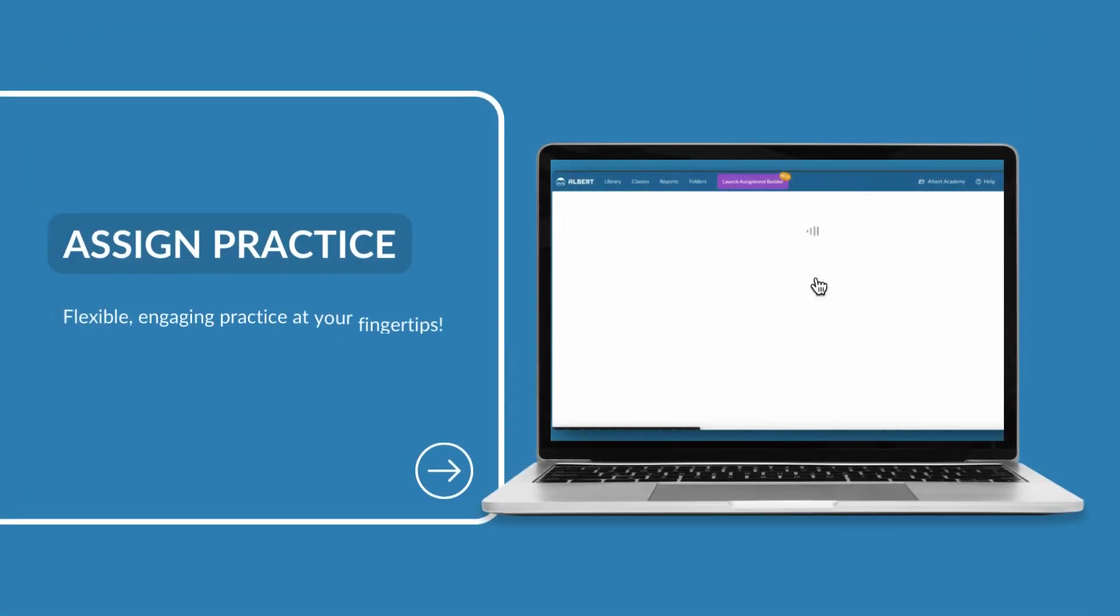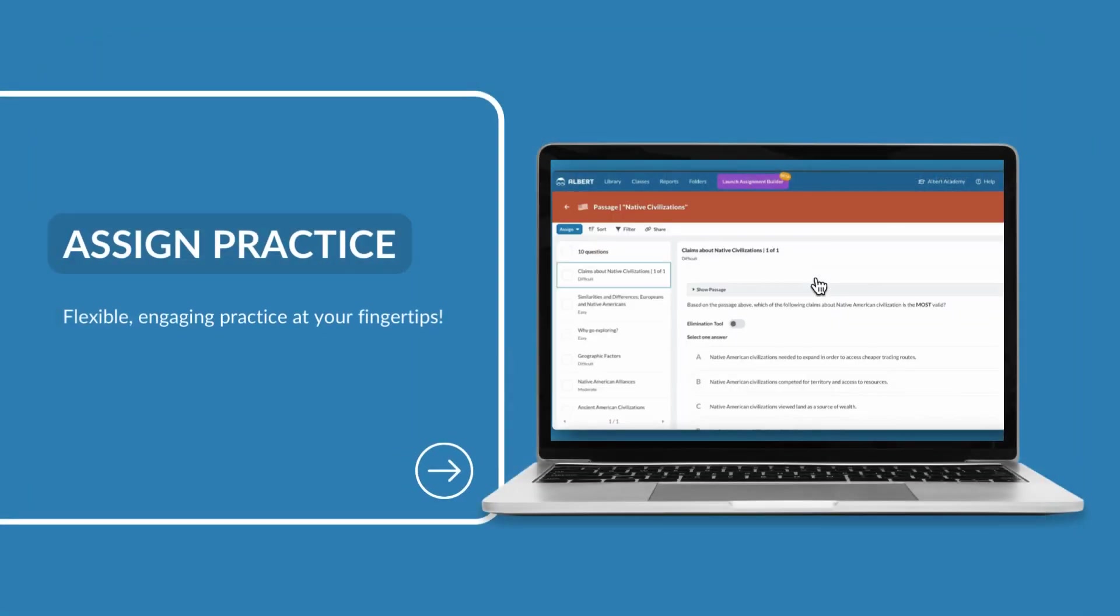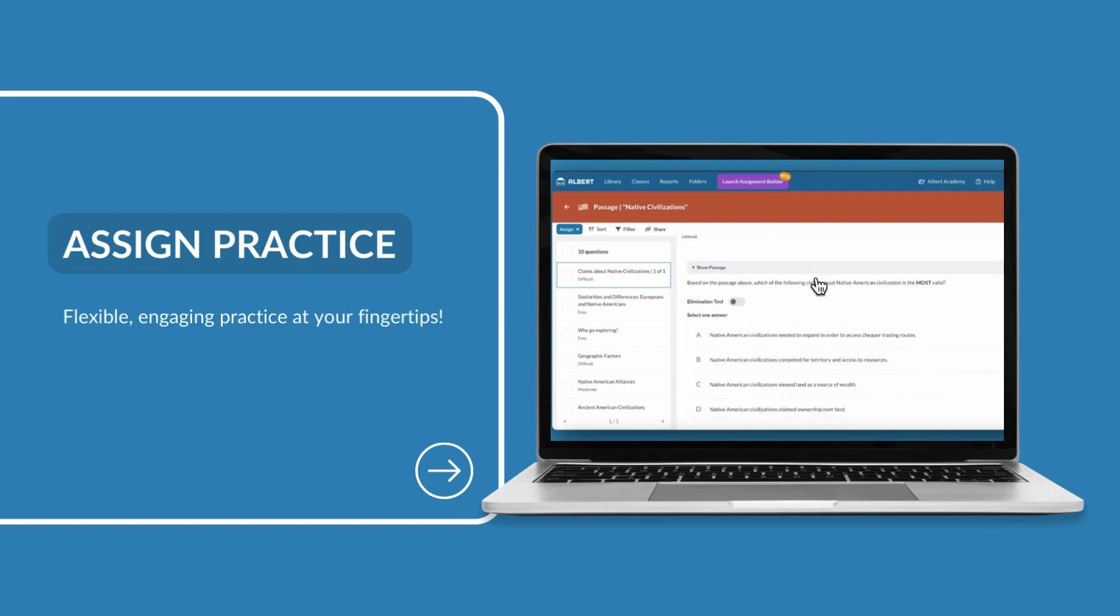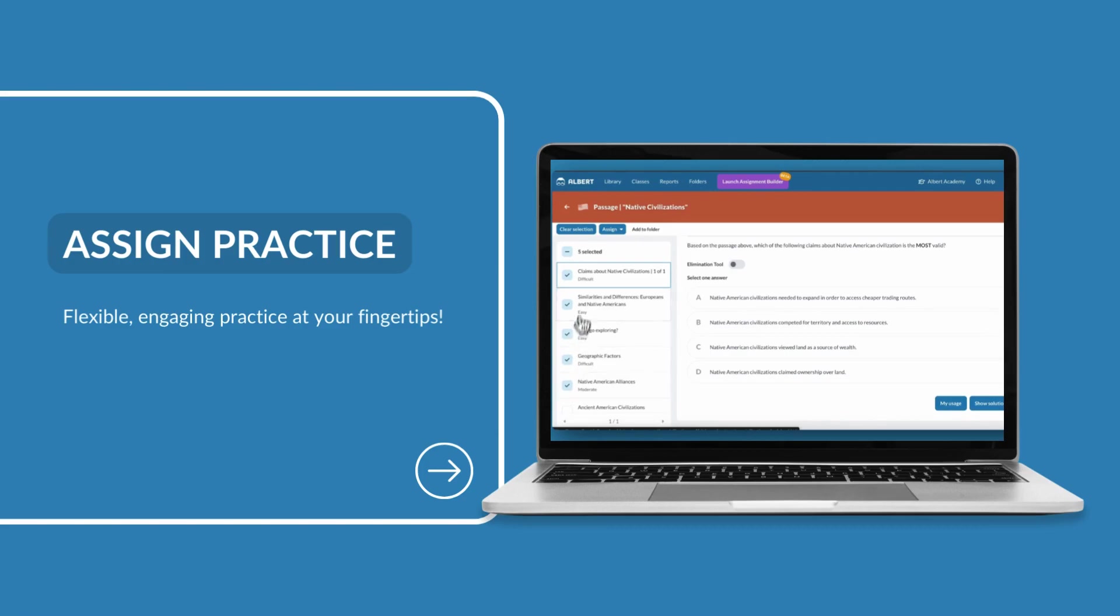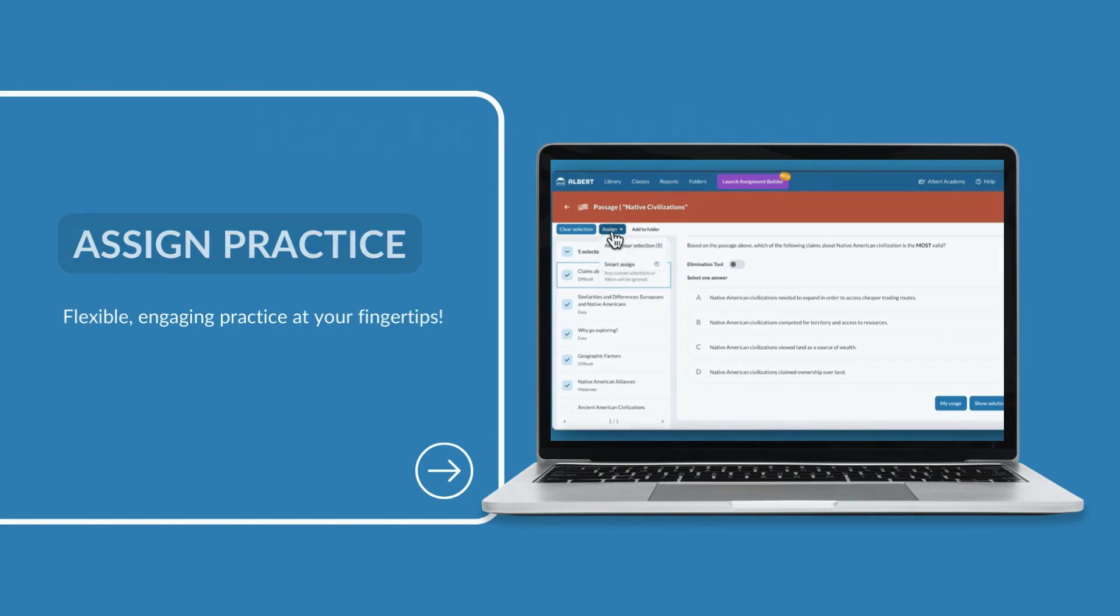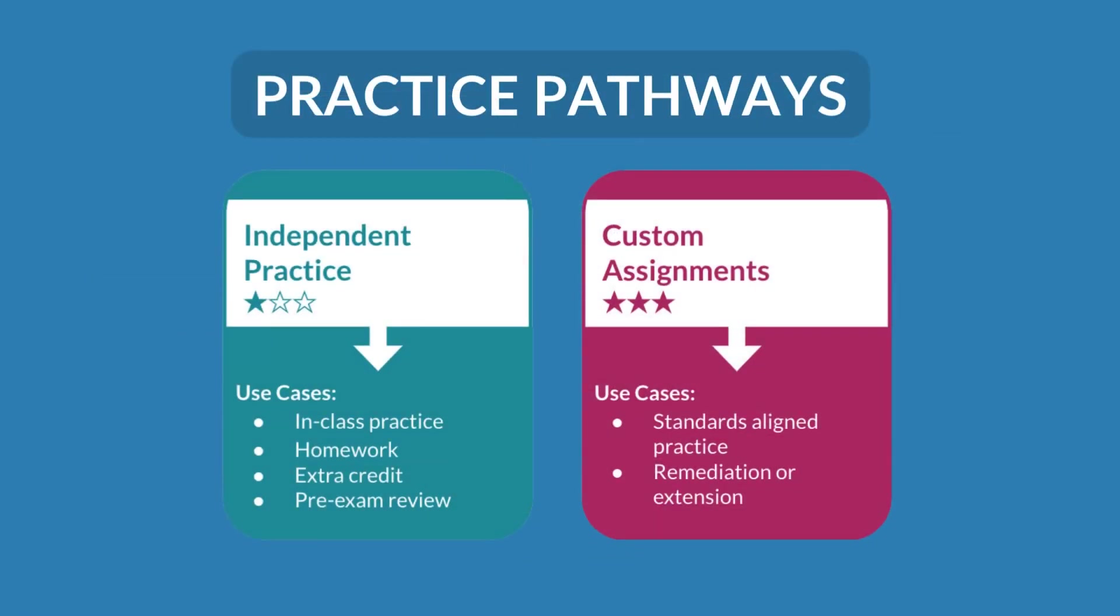It's now time to assign your first assignment on Albert. Practice on Albert is incredibly flexible, making it a great engagement tool for students. In this video, we'll give an overview of two practice pathways available to you.